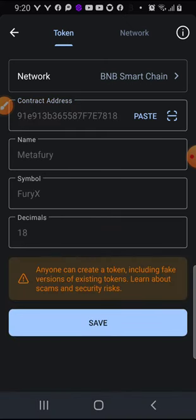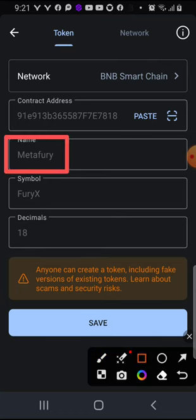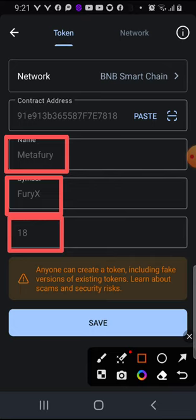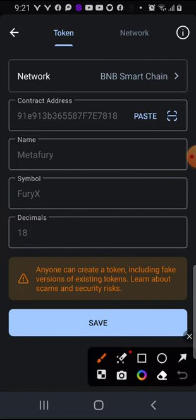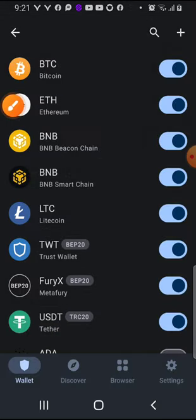After you paste the contract address, it will automatically fill in the remaining fields for you — the name, symbol, and decimal. Once you've pasted the contract correctly and selected the right network, it fills in automatically. Then just click Save and you'll find the token there when you come back.